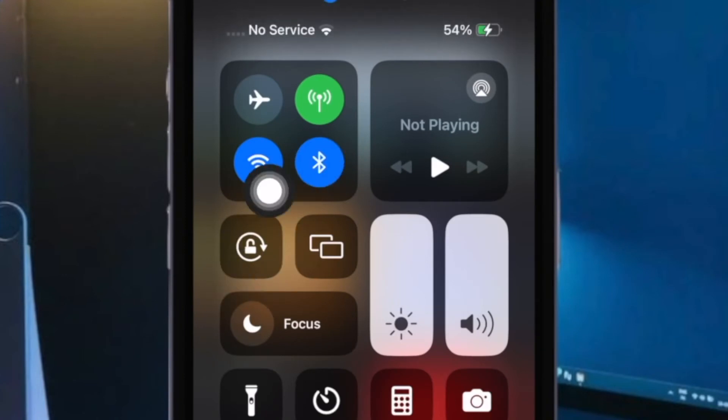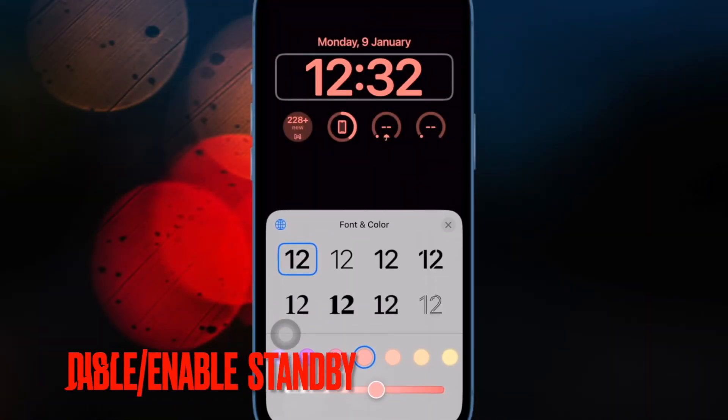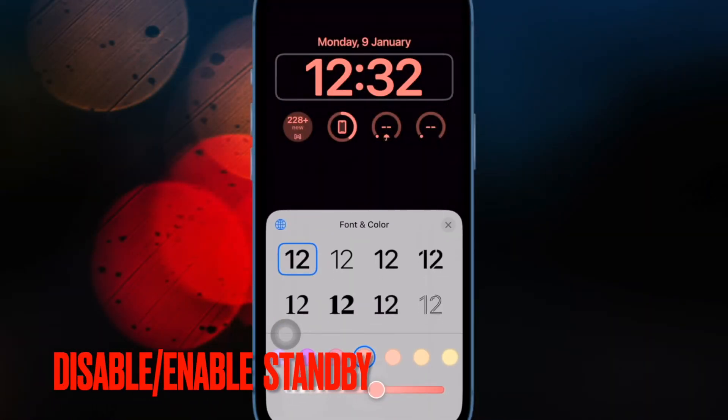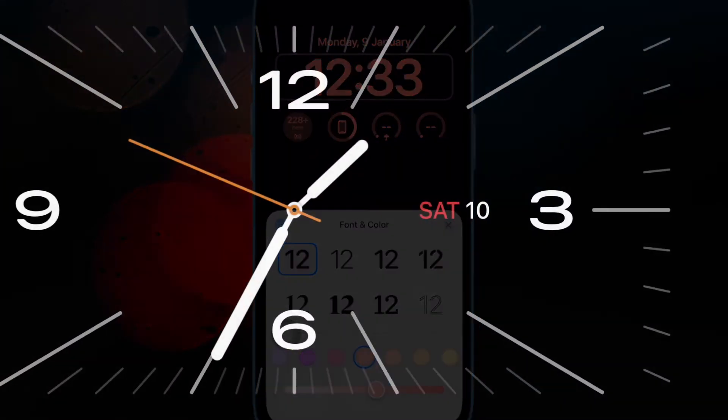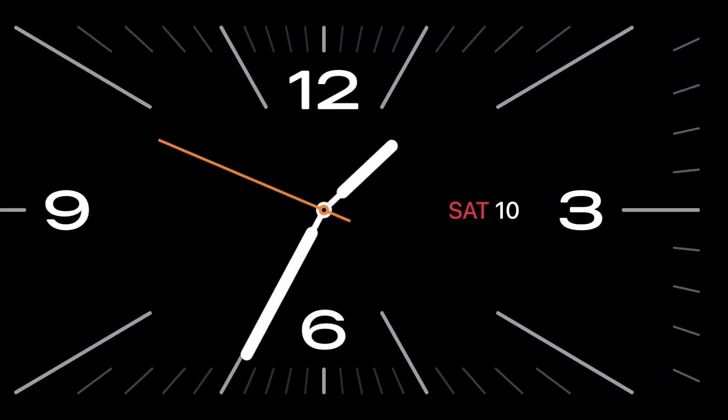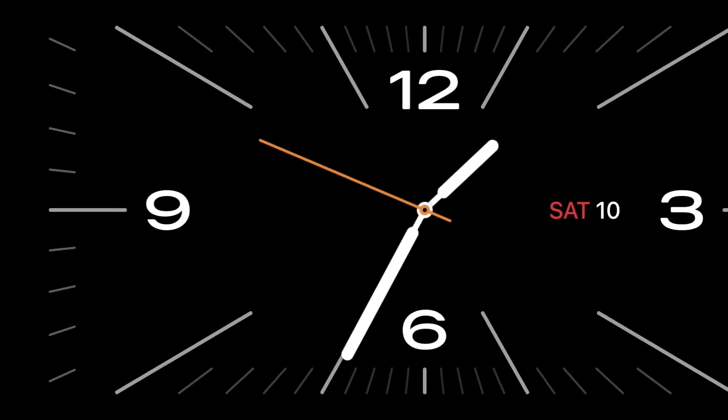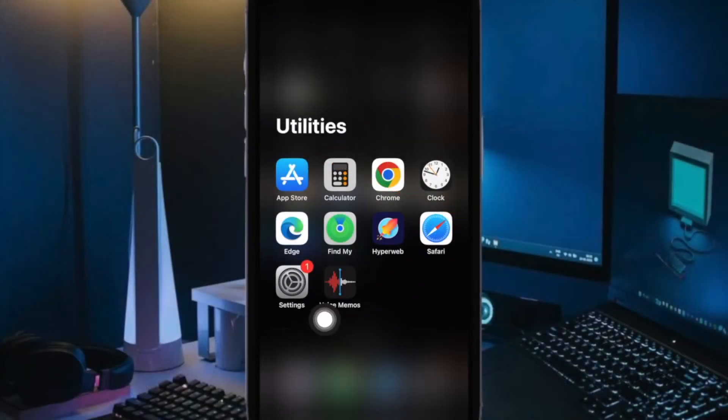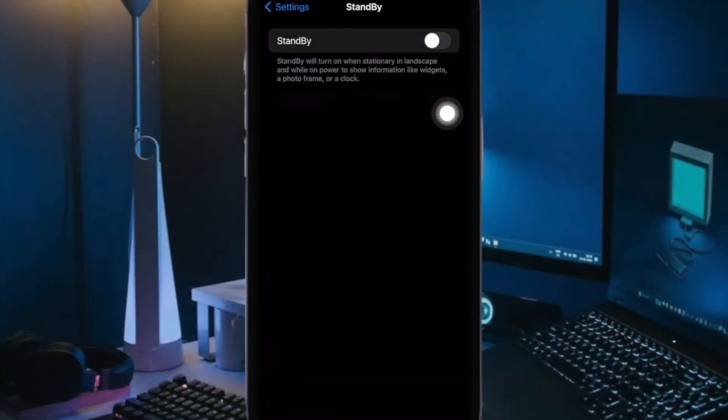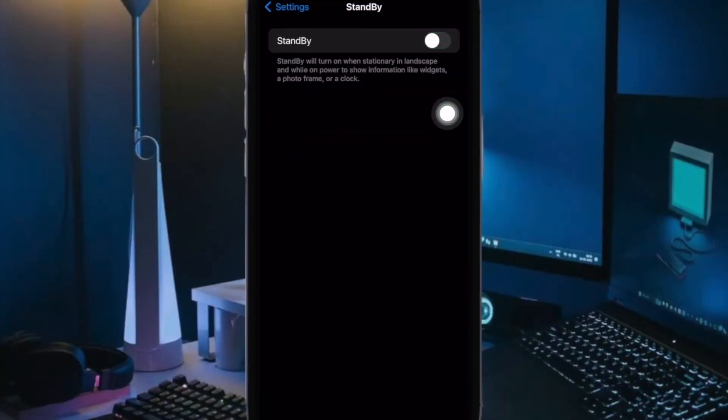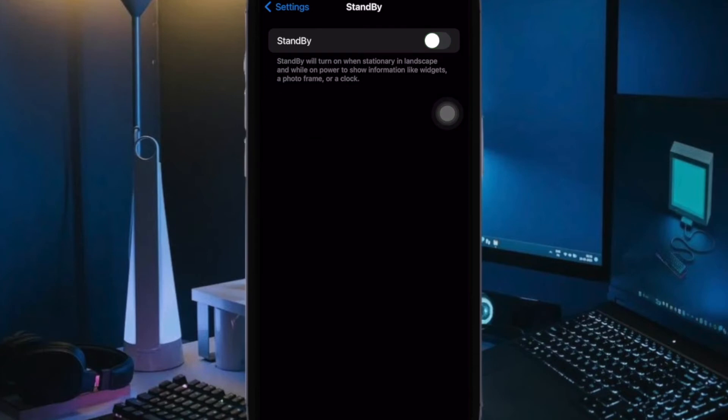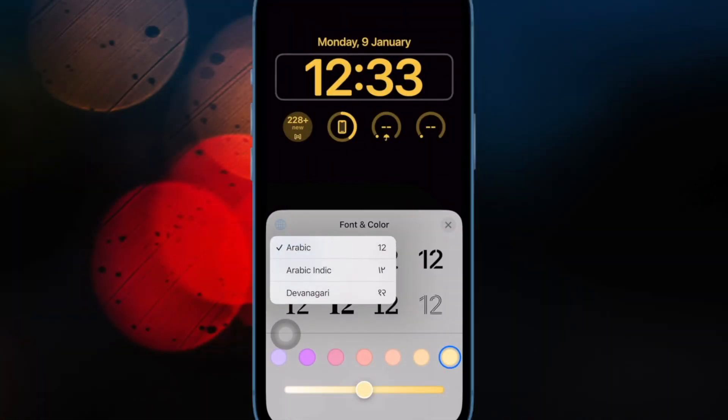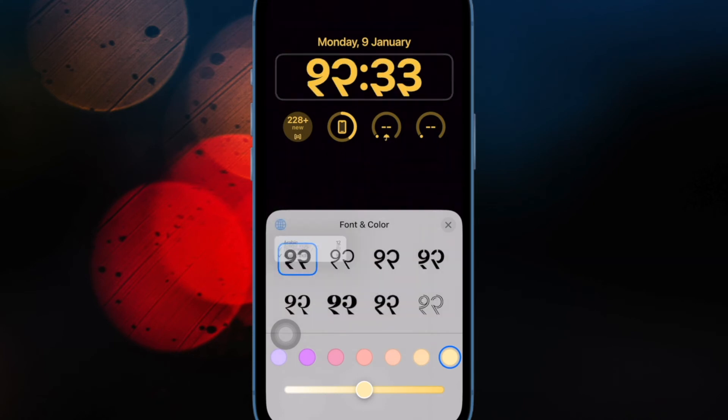I would suggest you disable and enable the iPhone standby mode. If standby does not work even after you've checked off all the basics, disable and enable it. To do so, open the Settings app, select Standby, then turn off the toggle for standby. Now reboot your iPhone. Once the iPhone has rebooted, head over to the standby setting and turn it on. Next, place your iPhone horizontally on the upright charger to check if standby mode has been activated.